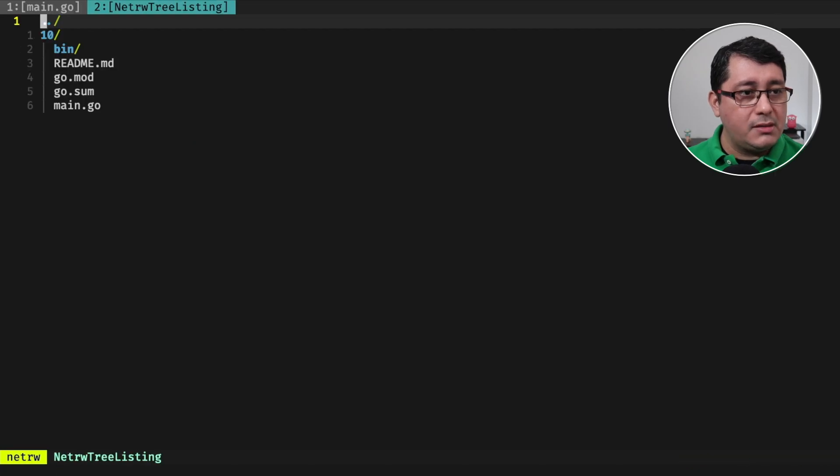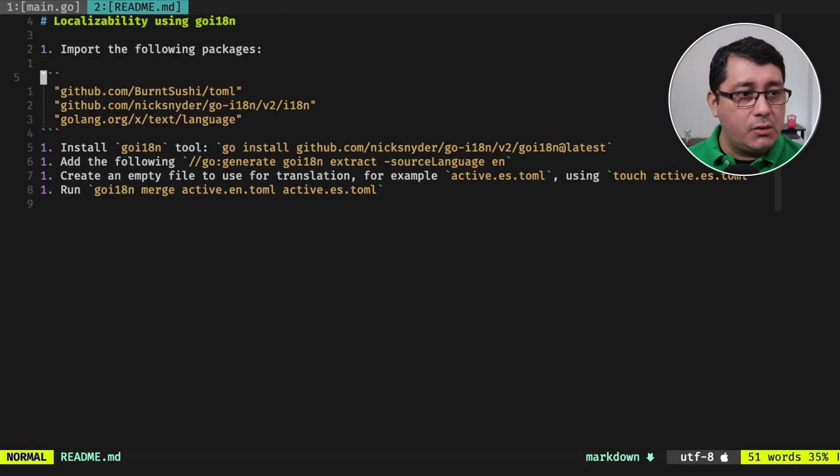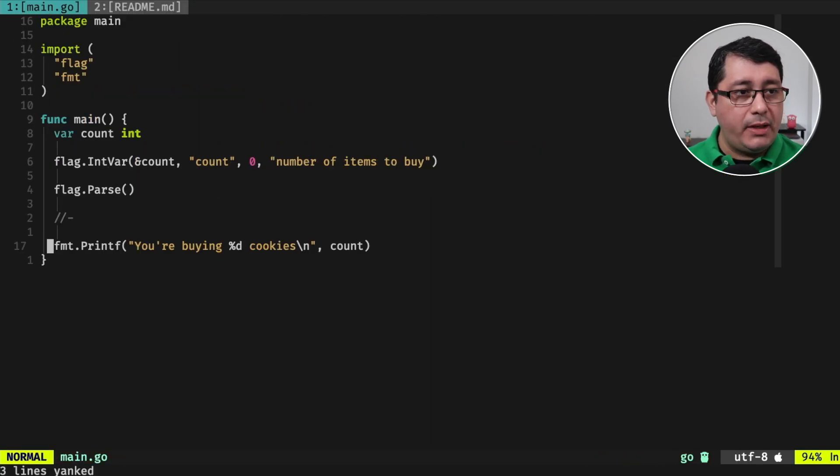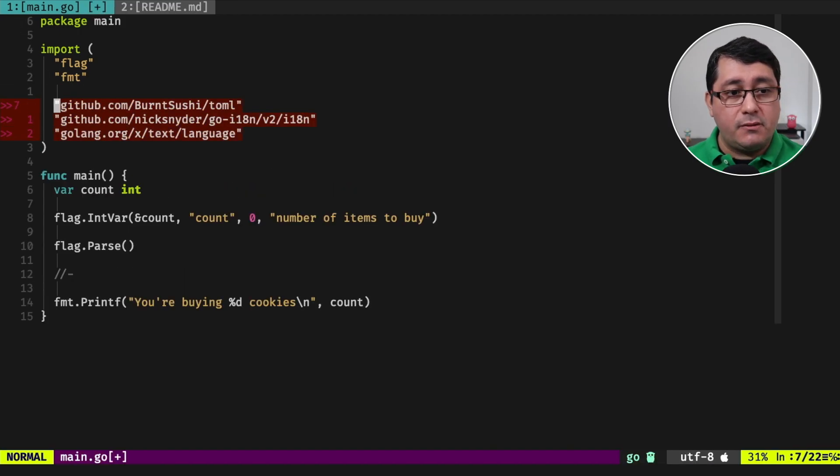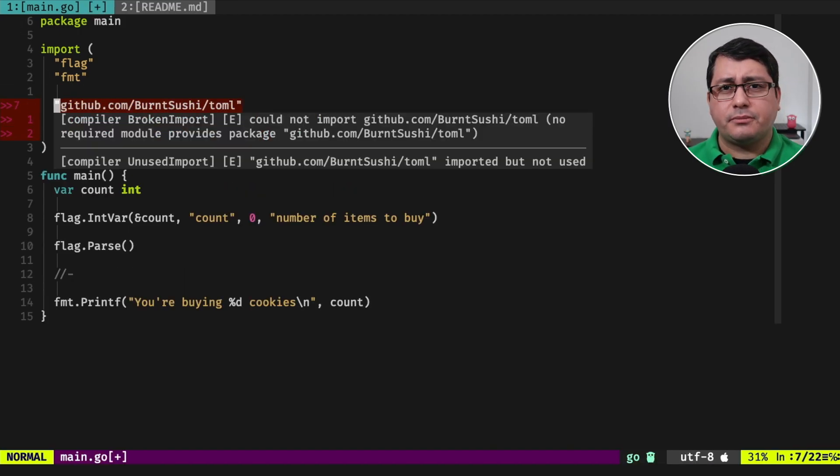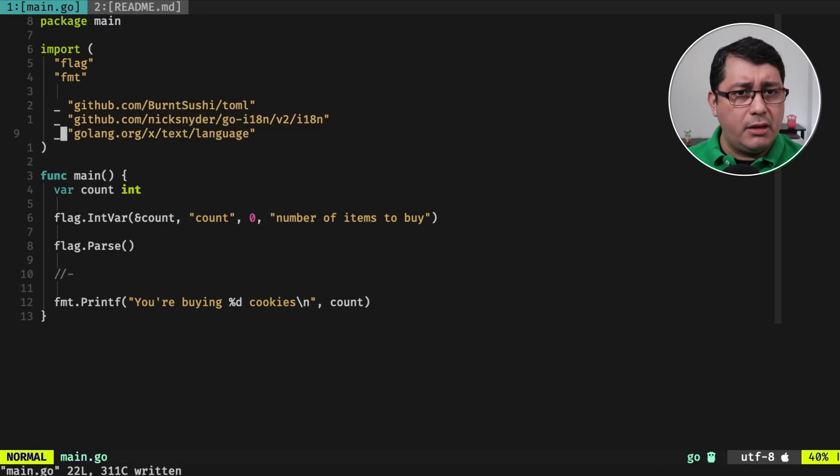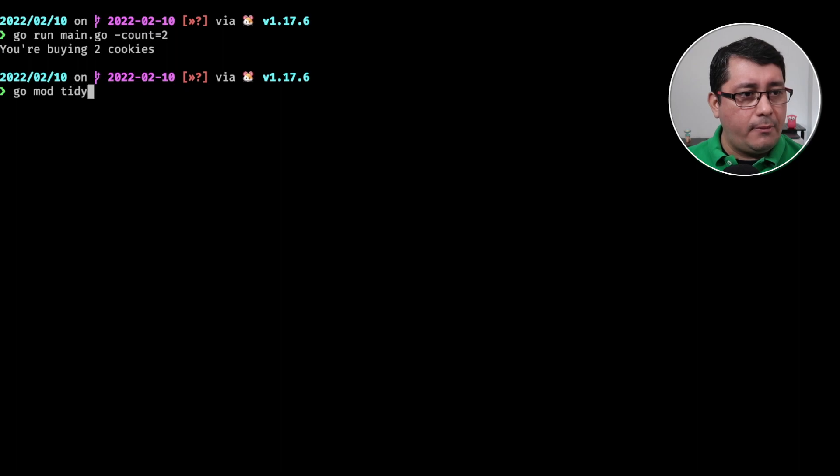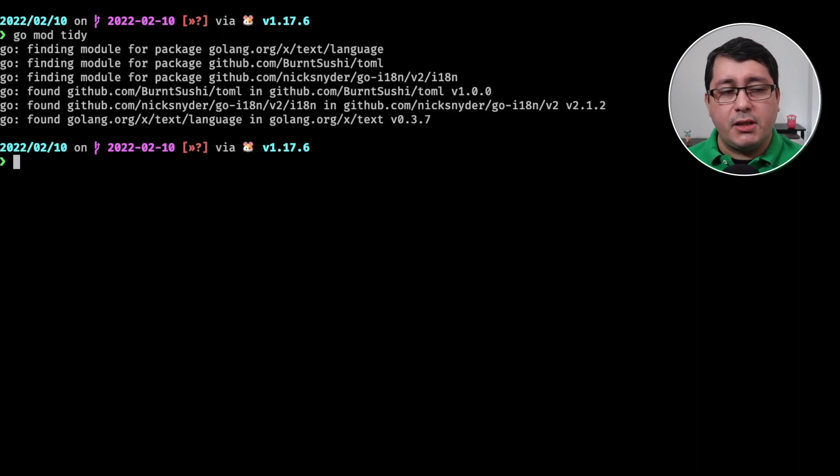We're going to be following the instructions that I added in the README. So first of all, we need to import these three packages. We're going to be using these three packages for setting up the data that we need. For now, just because I want them to update the go mod, we can do a go mod tidy and it's going to be downloading all the packages that we need.